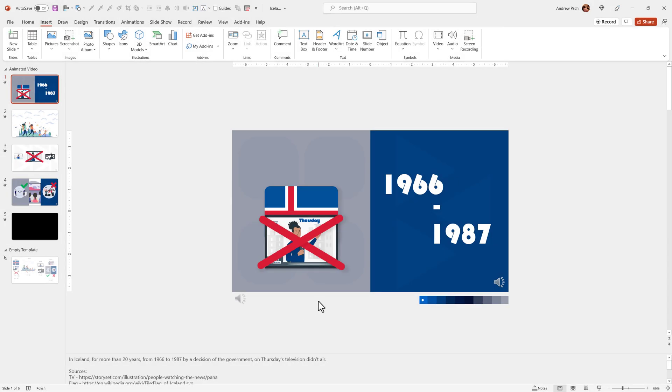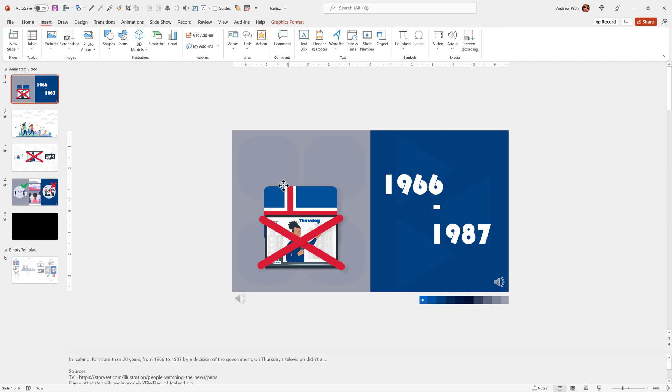In this lecture, I want to teach you how to add additional elements according to the script. We will add the flag, the TV, and the dates.